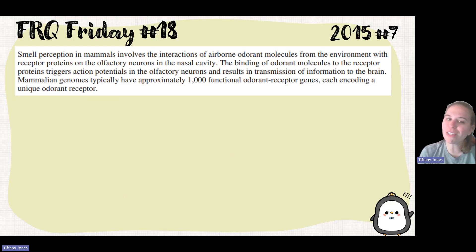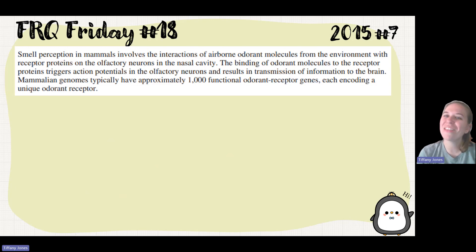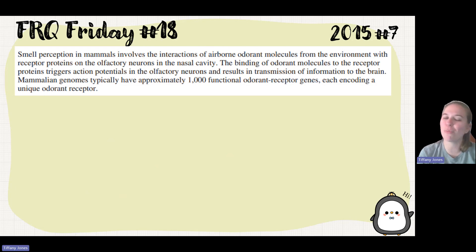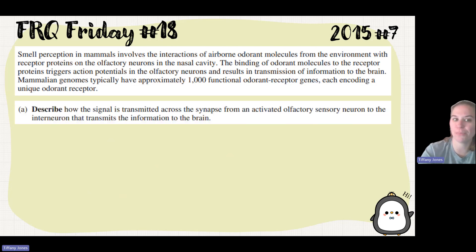Small receptors in mammals involve interaction of airborne odorant molecules from the environment with receptor proteins on olfactory neurons in the nasal cavity. The binding of odorant molecules to receptor proteins triggers action potentials in the olfactory neurons and results in transmission of information to the brain. Mammalian genomes typically have approximately 1,000 functional odorant receptor genes, each encoding a unique odorant receptor.